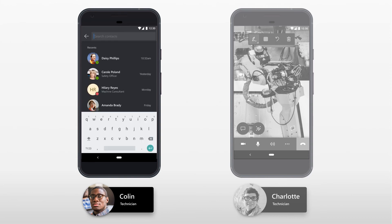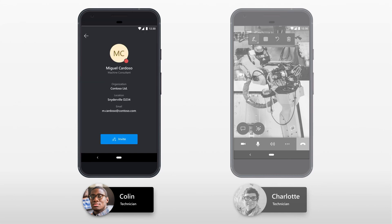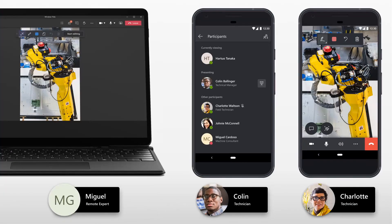In the search bar, Colin searches for Miguel's contact information and launches the call. Miguel answers Colin's call, ready to help in Charlotte's shared environment.